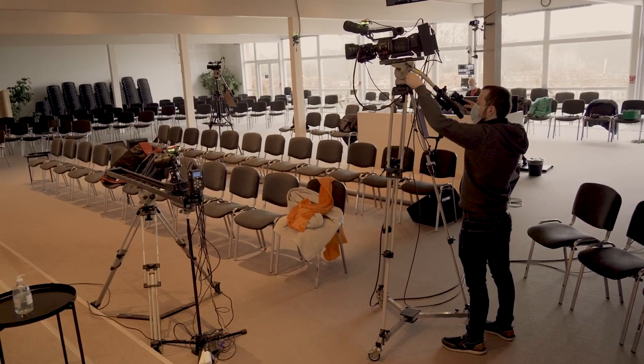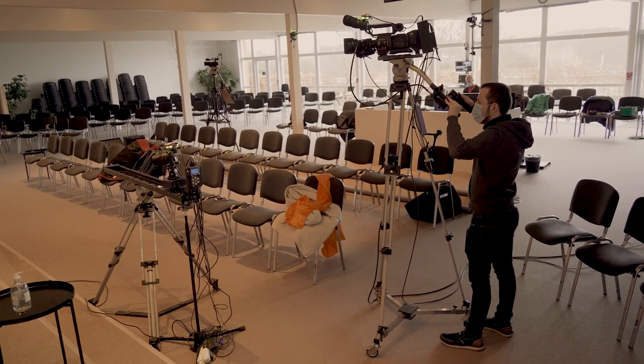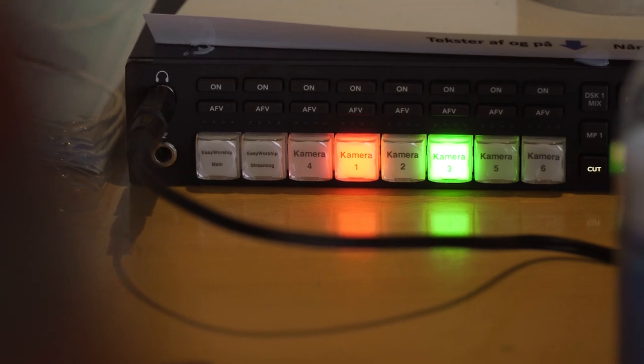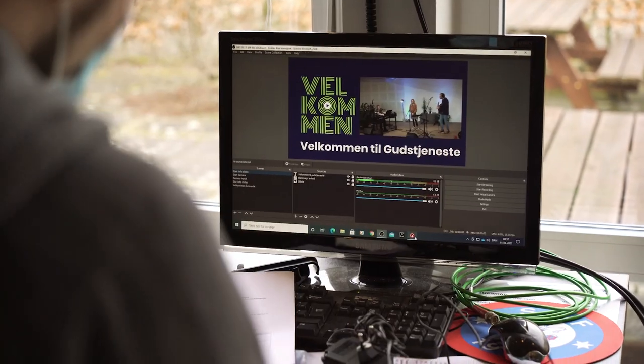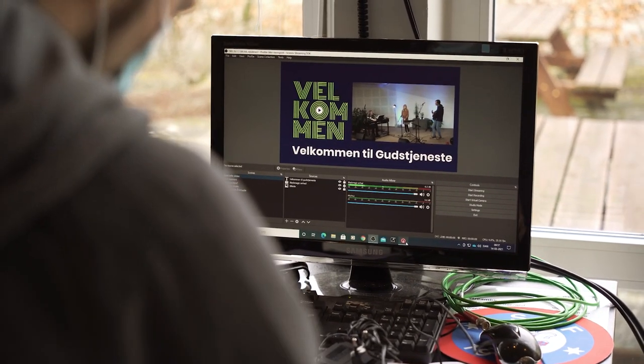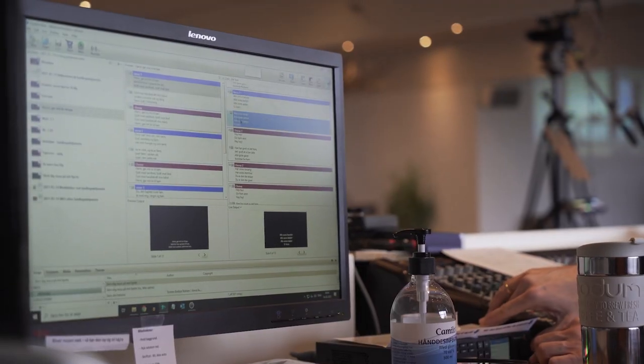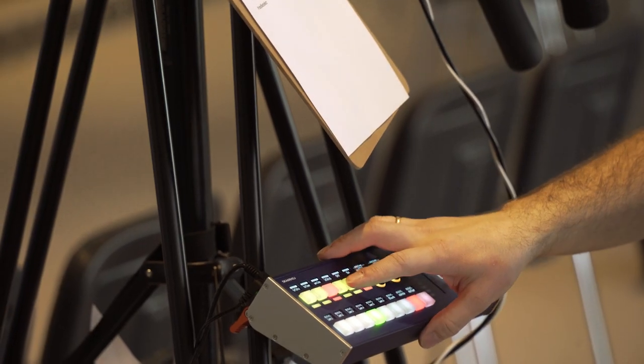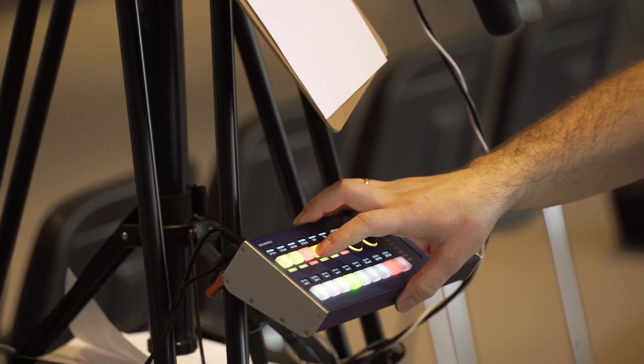We have different cameras, a production switcher from Blackmagic, we have OBS to stream and an Easy Worship computer. So we are just having equipment from a lot of manufacturers and different models. We are combining all of that into our setup, controlled on a SkaHoy controller.